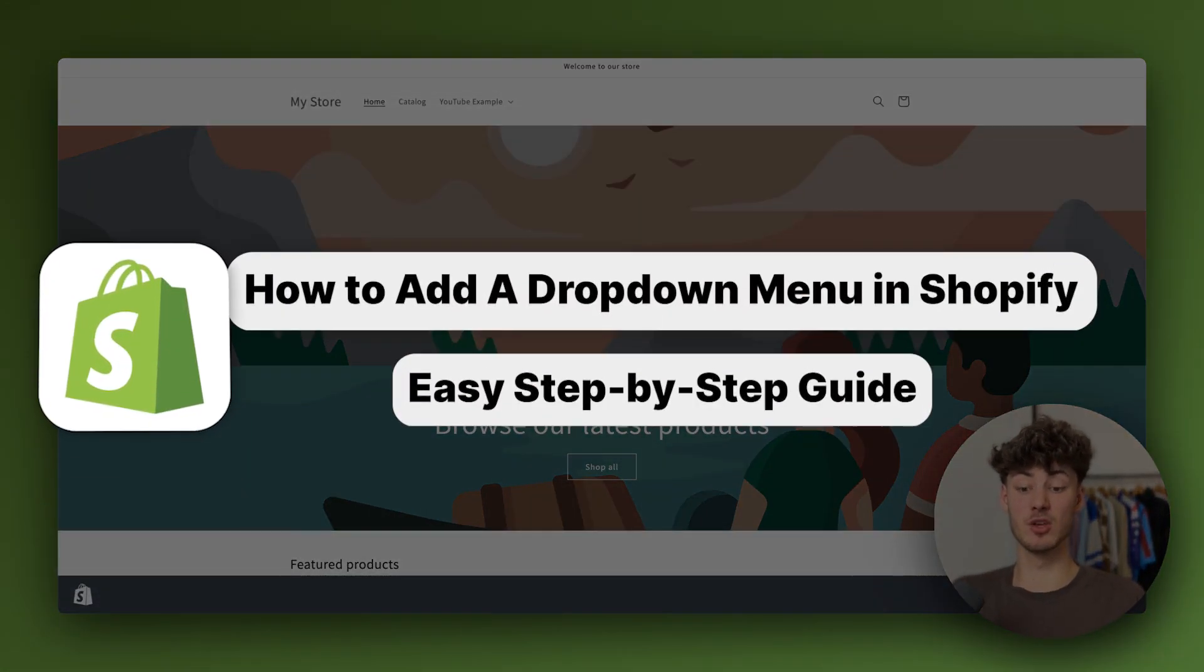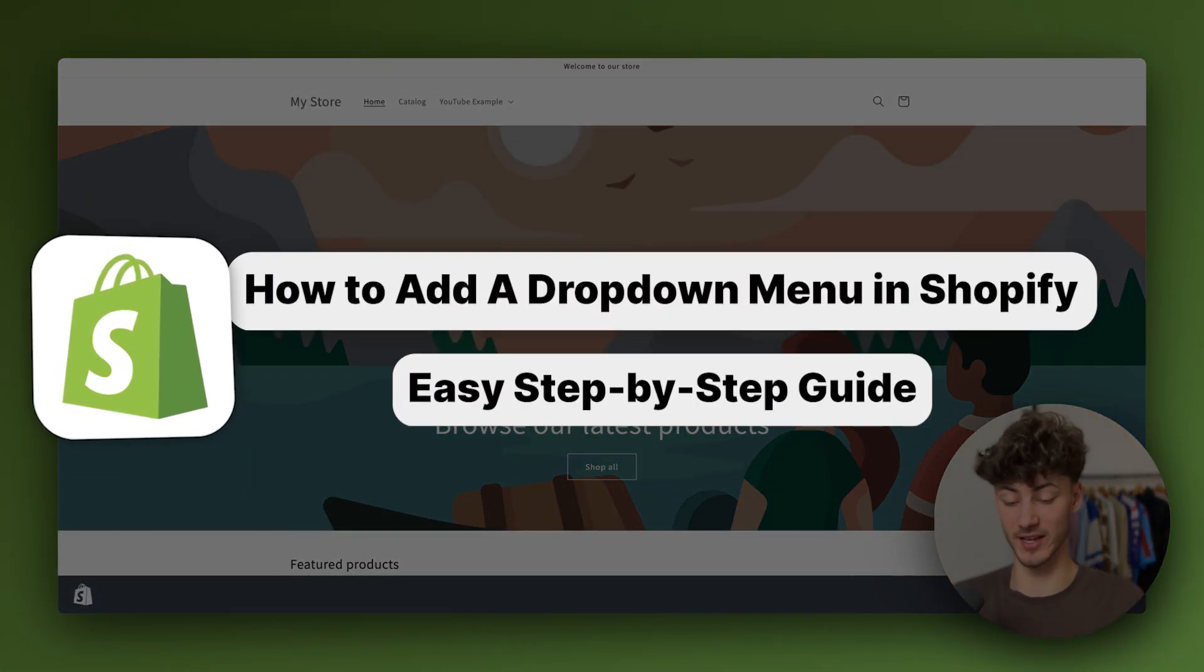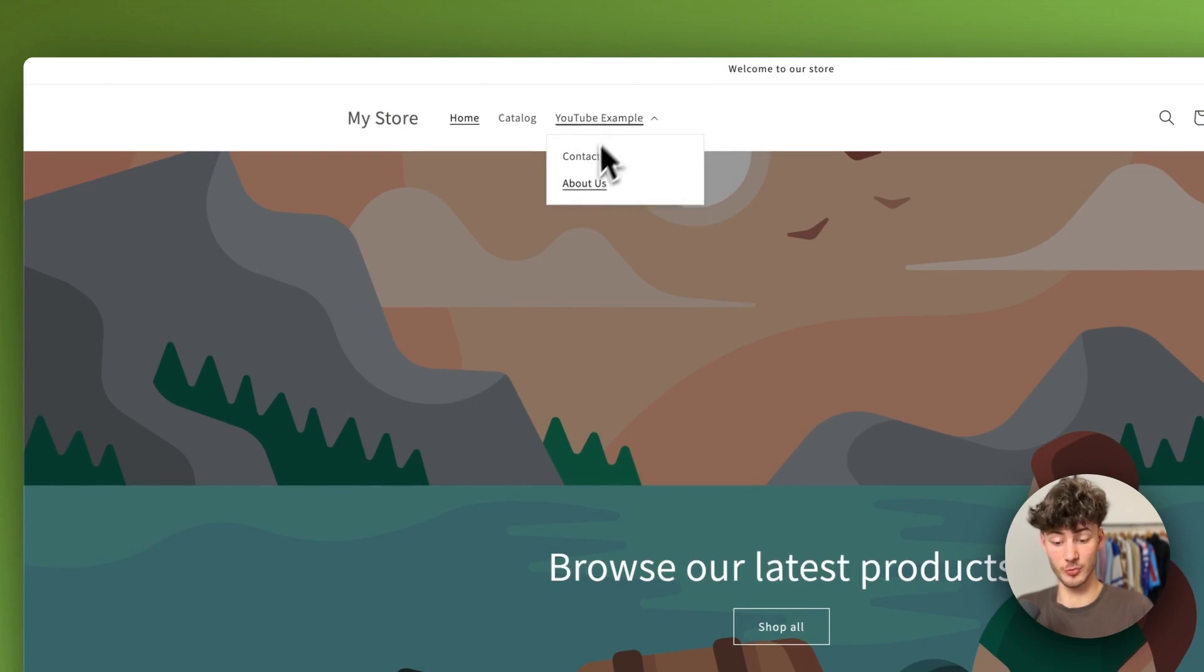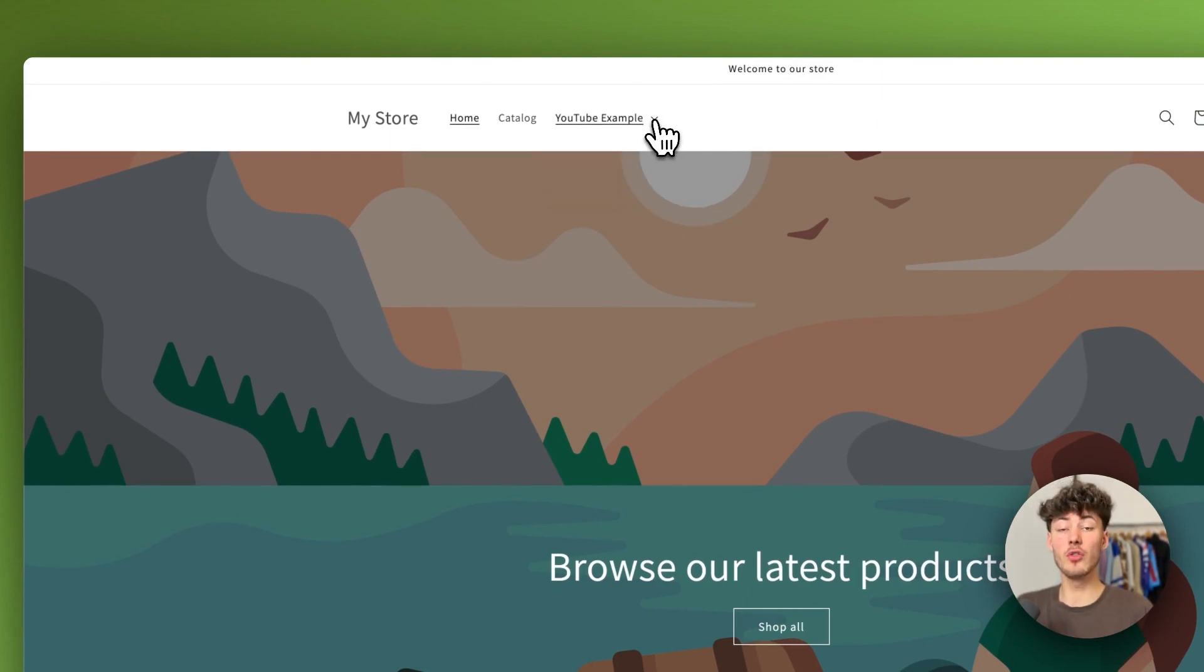How to add a drop down menu in Shopify. In today's tutorial I'm going to show you how to set up a drop down menu like this one right here on your Shopify store.